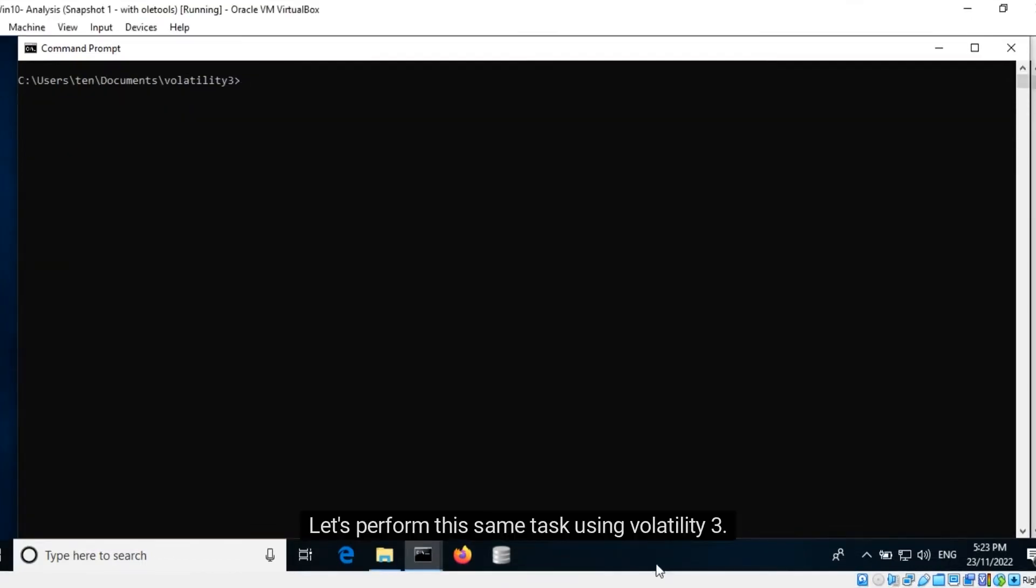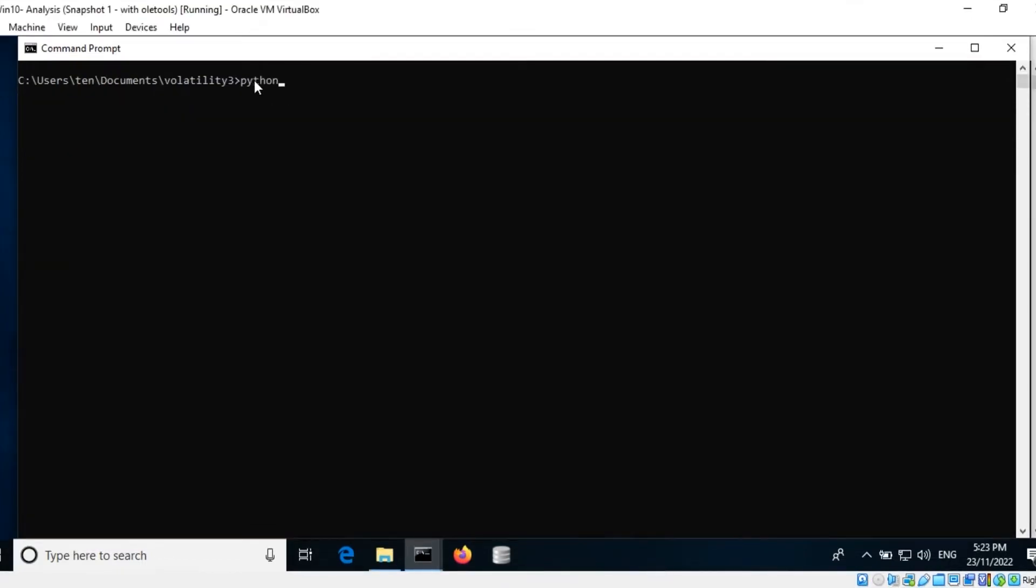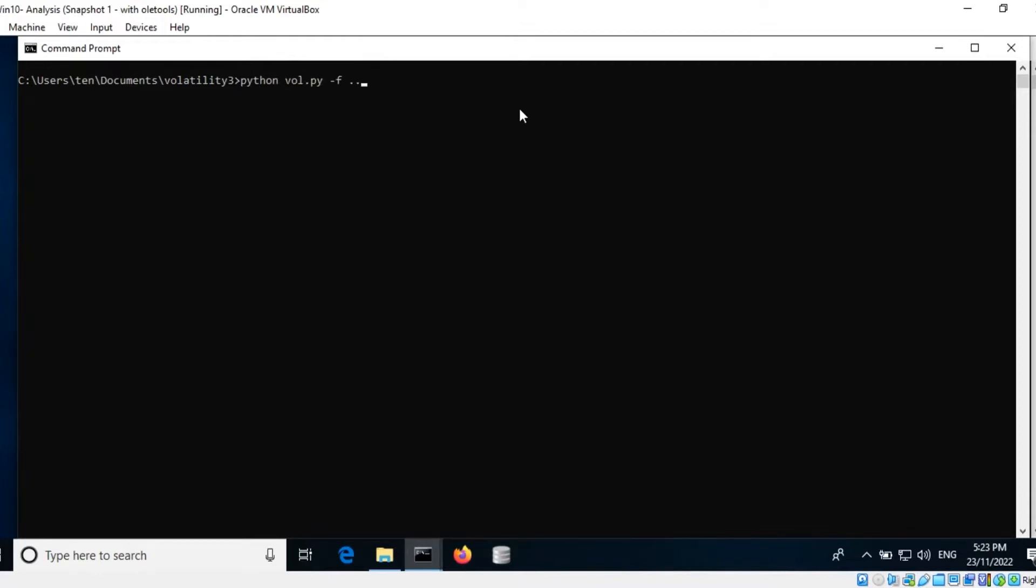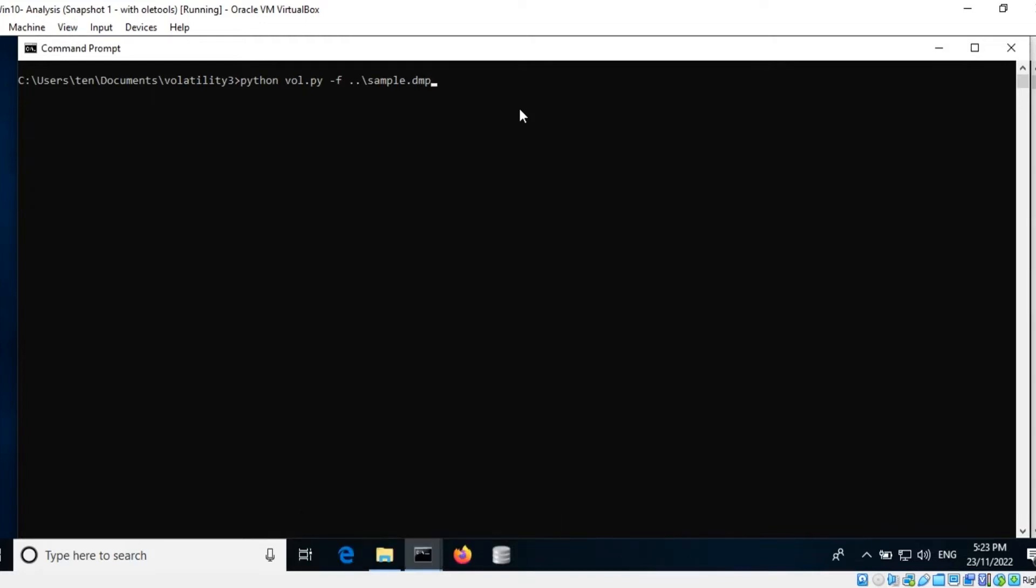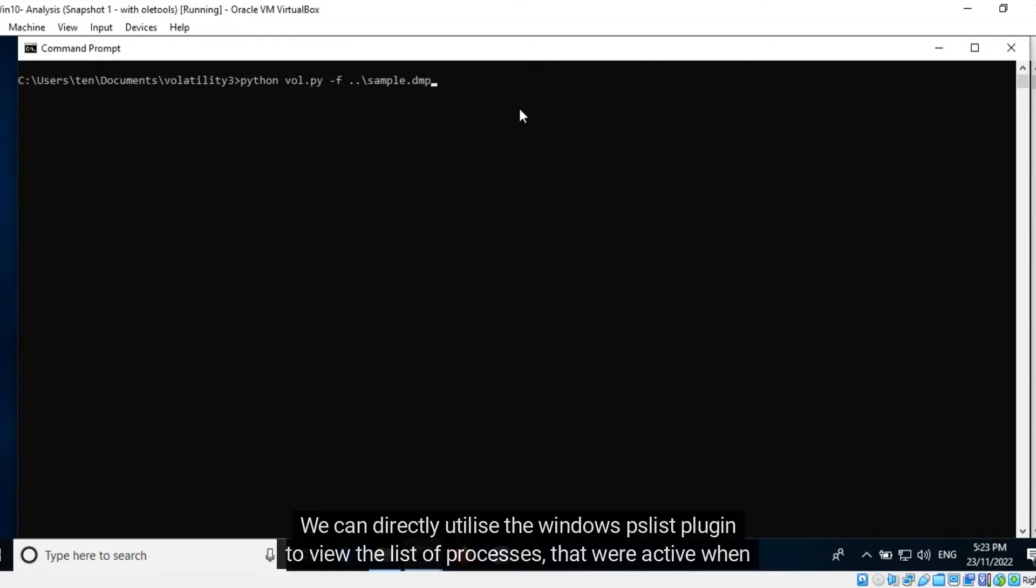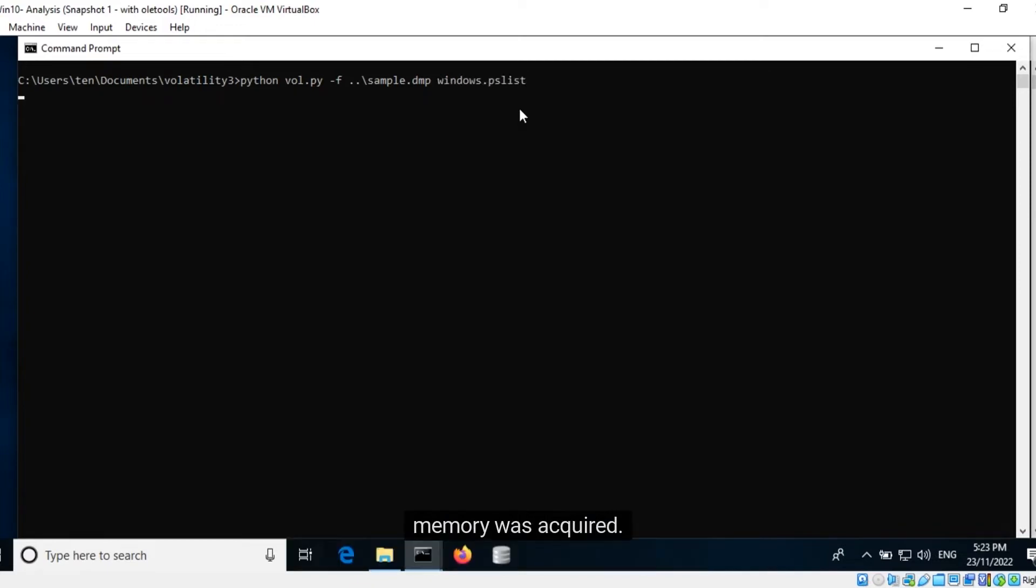Let's perform this same task using Volatility 3. We indicate the file to be processed. With this version of Volatility, it is not required to identify a profile and specify it along with each plugin. We can directly utilize the Windows PSList plugin to view the list of processes that were active when memory was acquired.